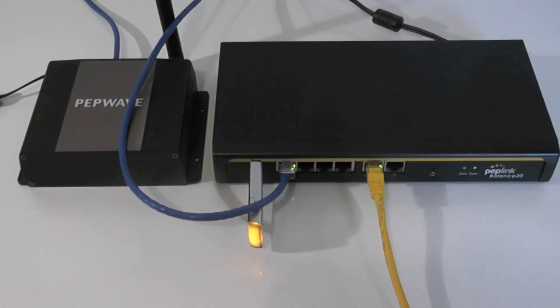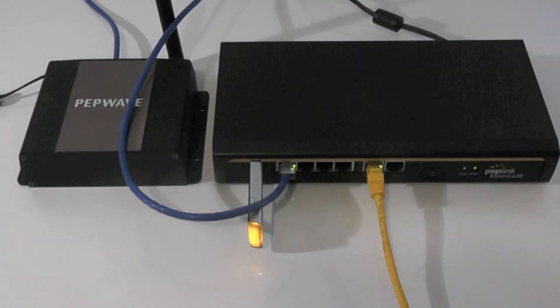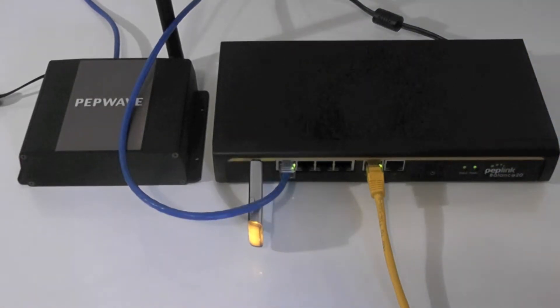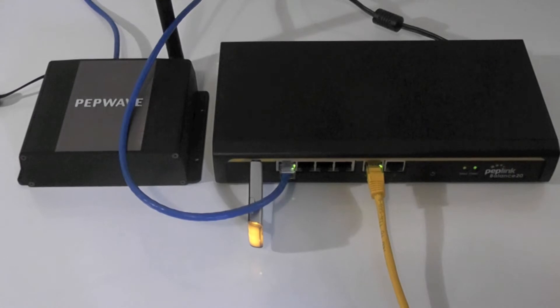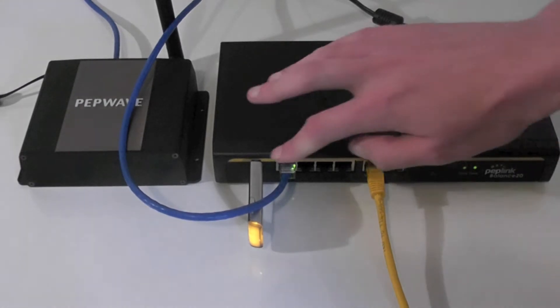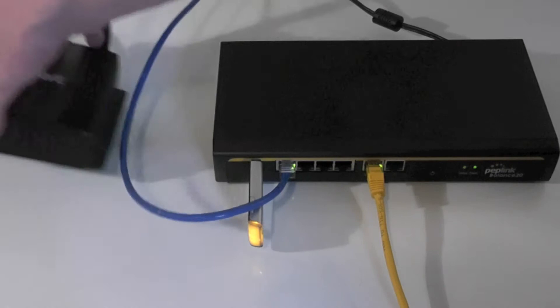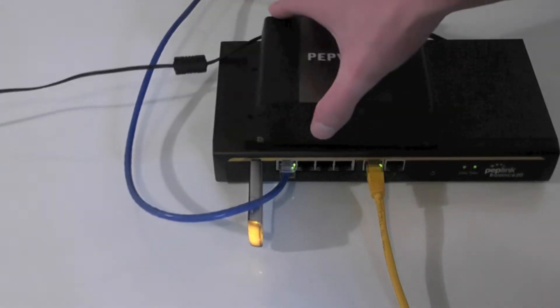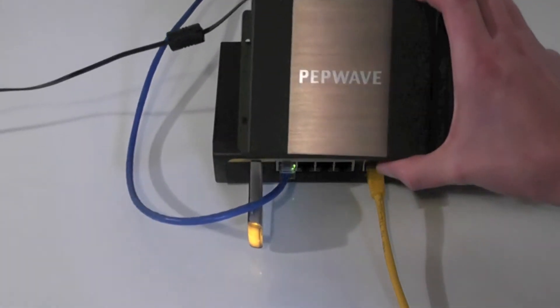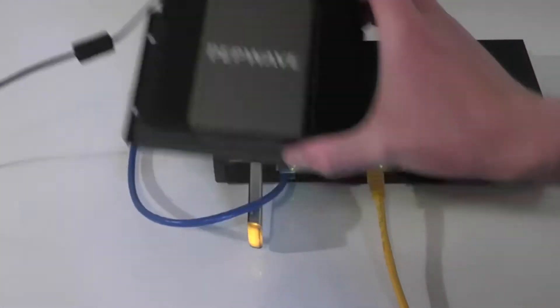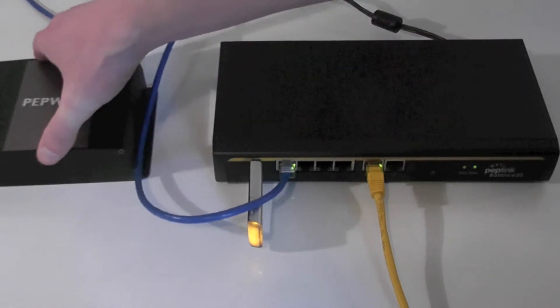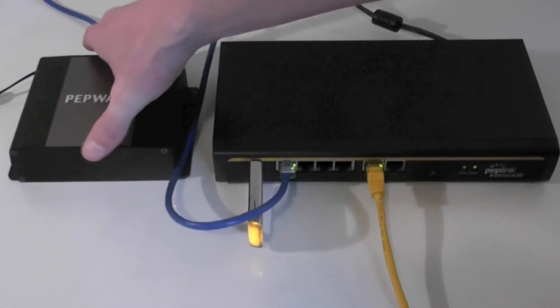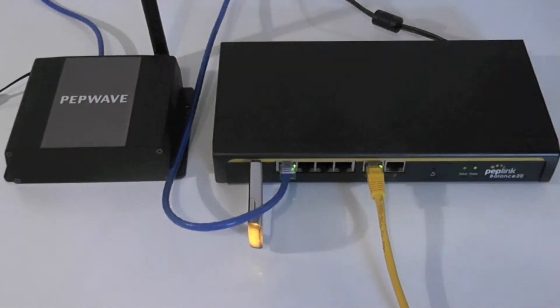Peplink Balance routers don't have built-in Wi-Fi so you'll want to connect a PepWave access point which will give you a very large Wi-Fi range. Just connect Ethernet from the balance router into the PepWave access point and you'll have Wi-Fi coverage in no time. This can provide Wi-Fi connectivity for your entire office.